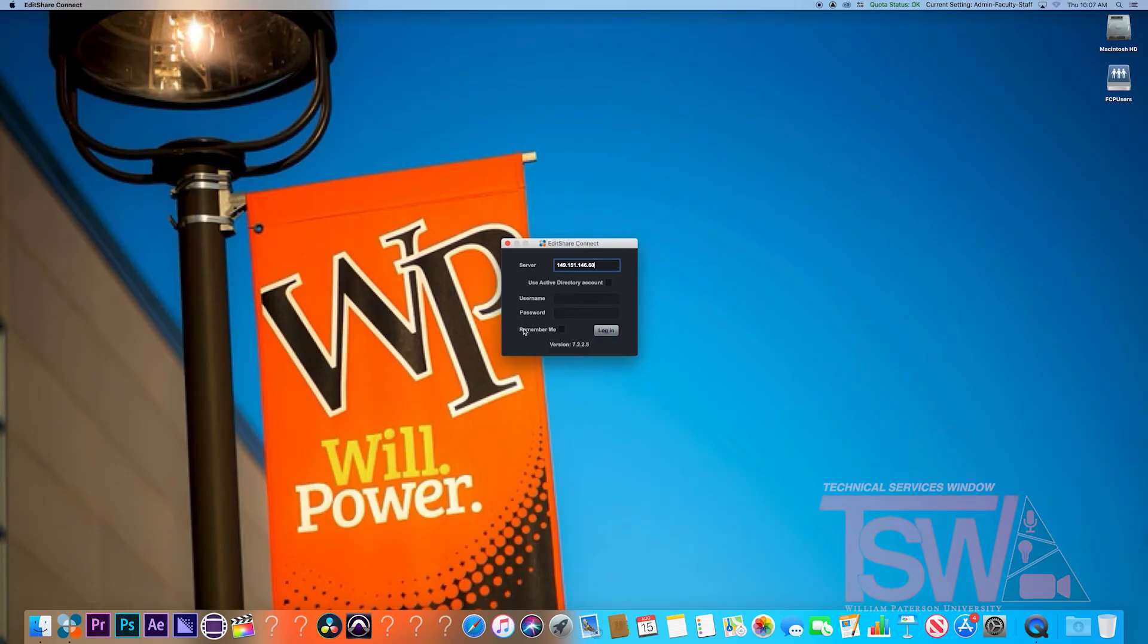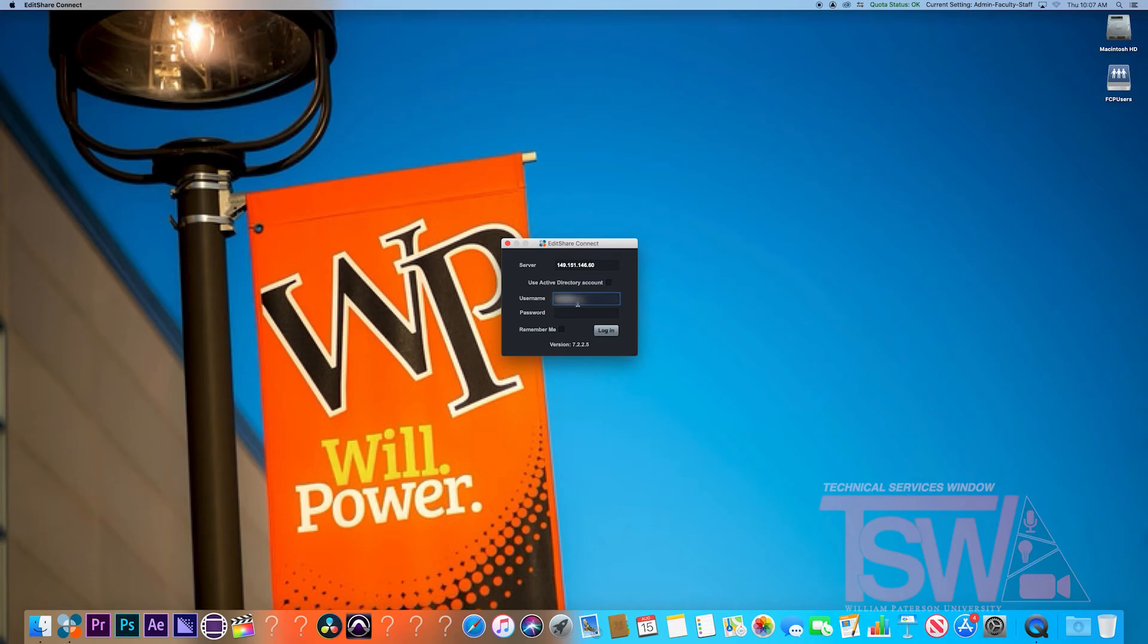You would need to be in the production class which uses it. There will be any except Filmmaking 1 and Audio and Radio production. If the program is not taught in class, you will need to pass the competency test to use it in our editing rooms.